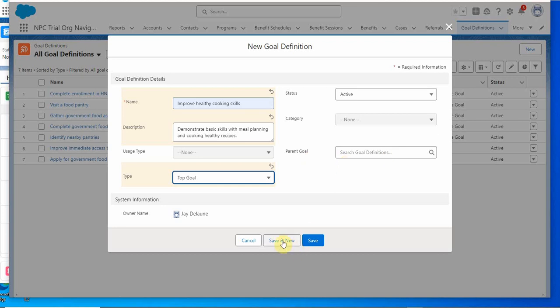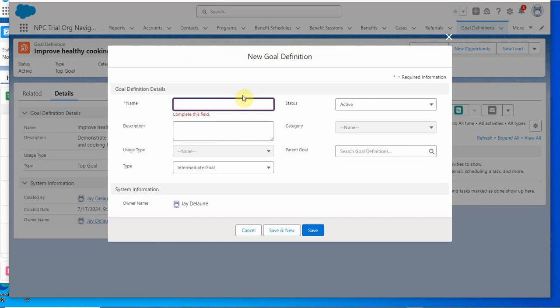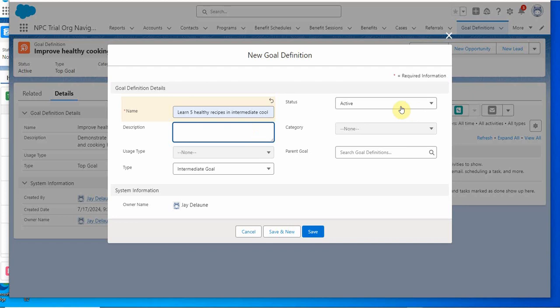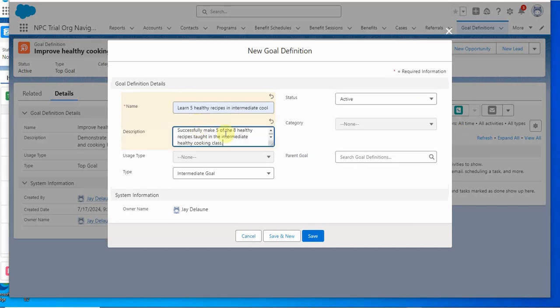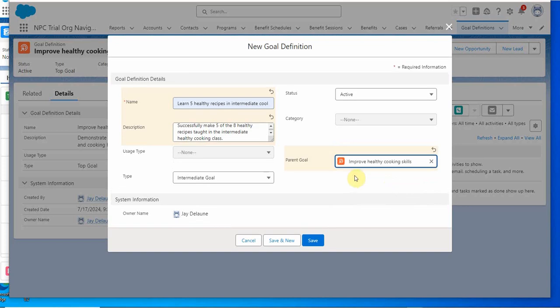We're going to save and new and build a second one, which we're calling learn five healthy recipes in the intermediate cooking class. It's active. Description is to successfully make five of eight healthy recipes. It's an intermediate. In this case we're going to improve the cooking skills as the parent, and we're going to click save.